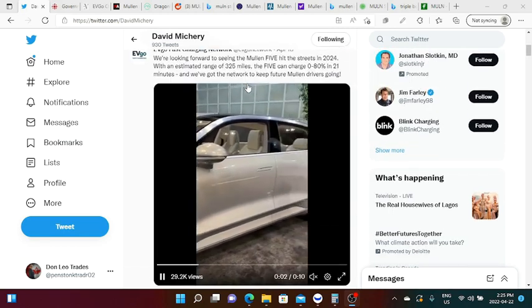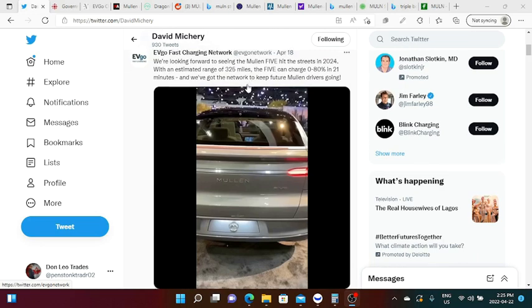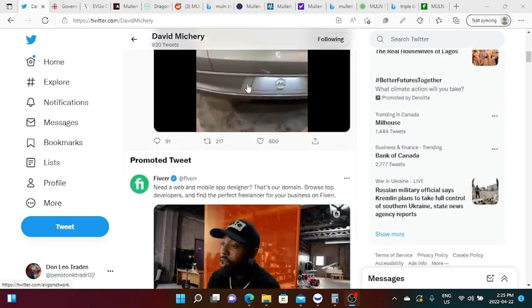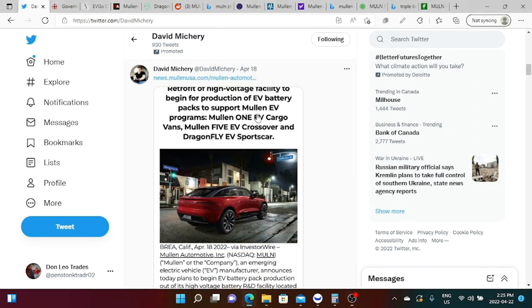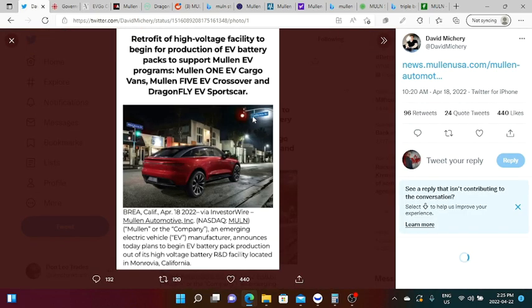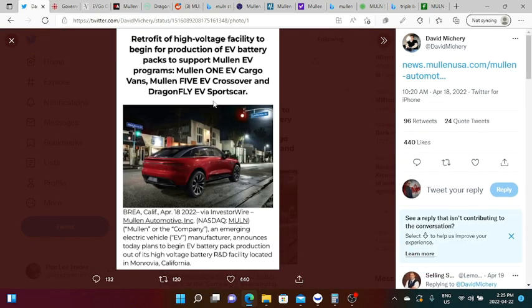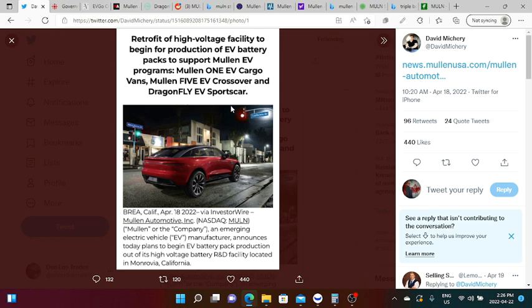Here's the tweet of EV Go and also if you scroll down here David Michery on April 18 he also tweeted out the retrofit of high voltage facility to begin for production of EV battery packs to support Mullen EV programs: Mullen 1 EV cargo vans, Mullen 5 EV crossover and Dragonfly.